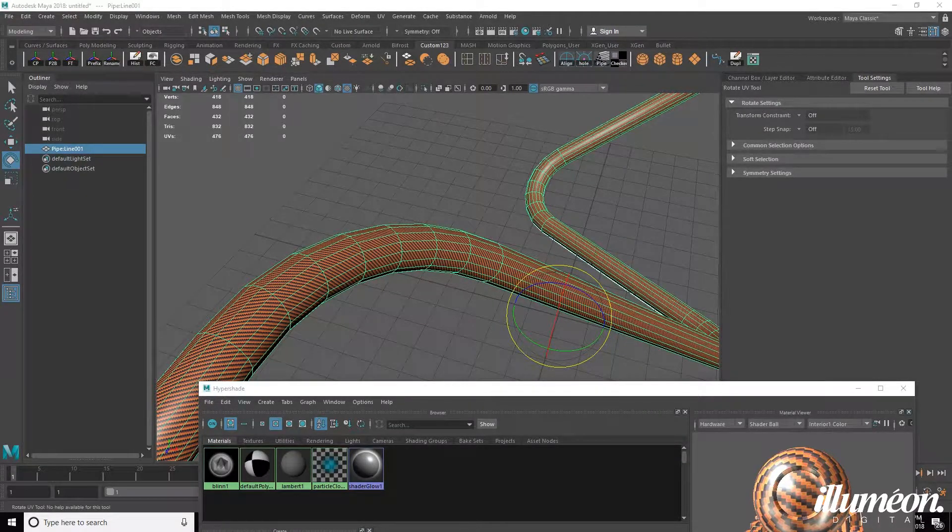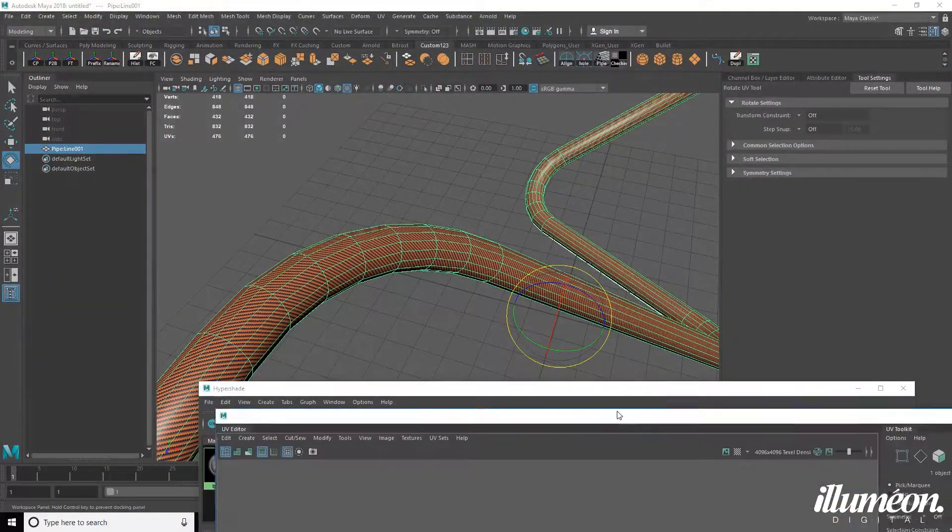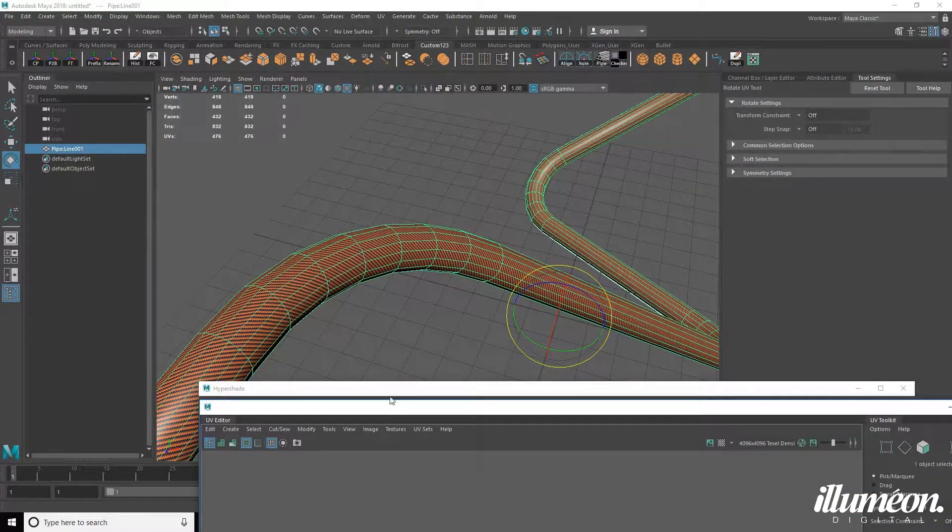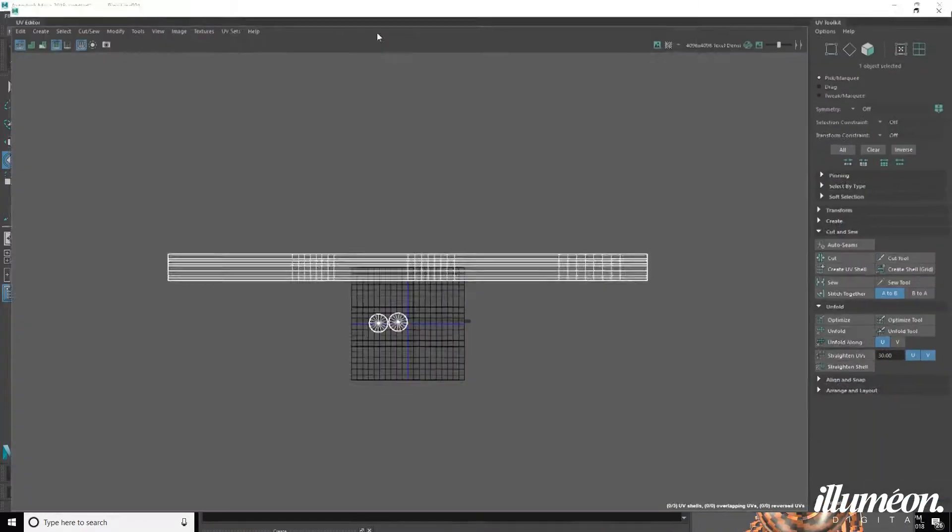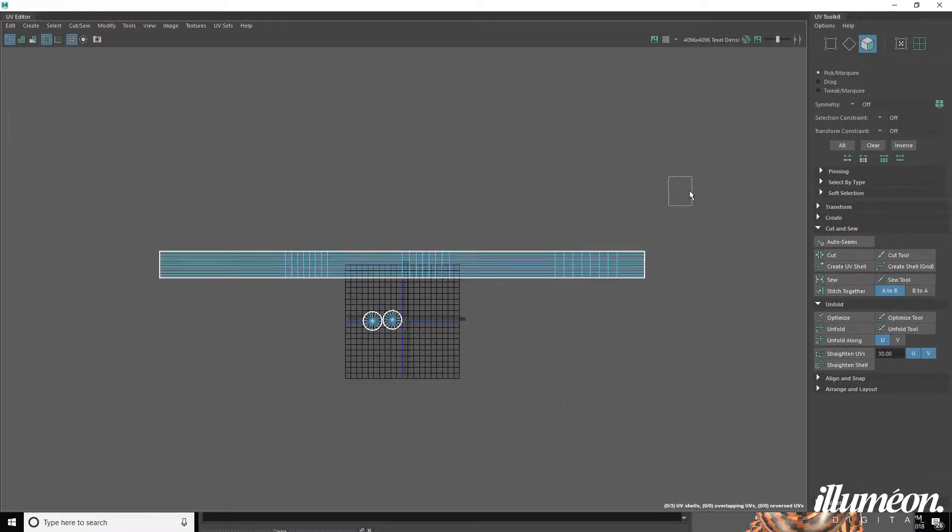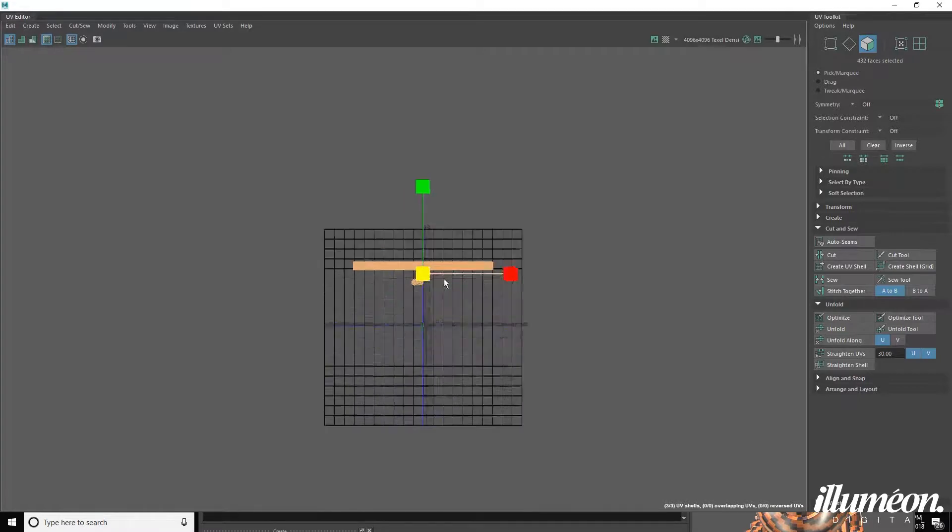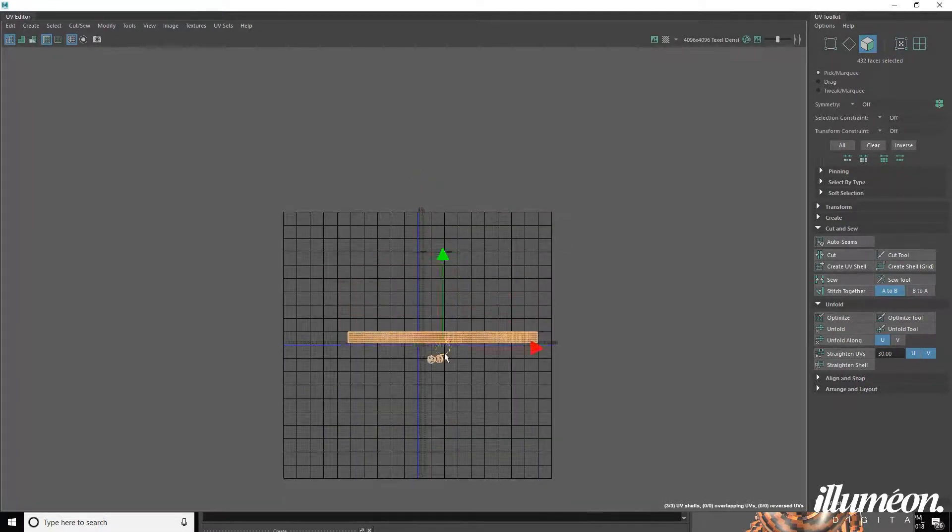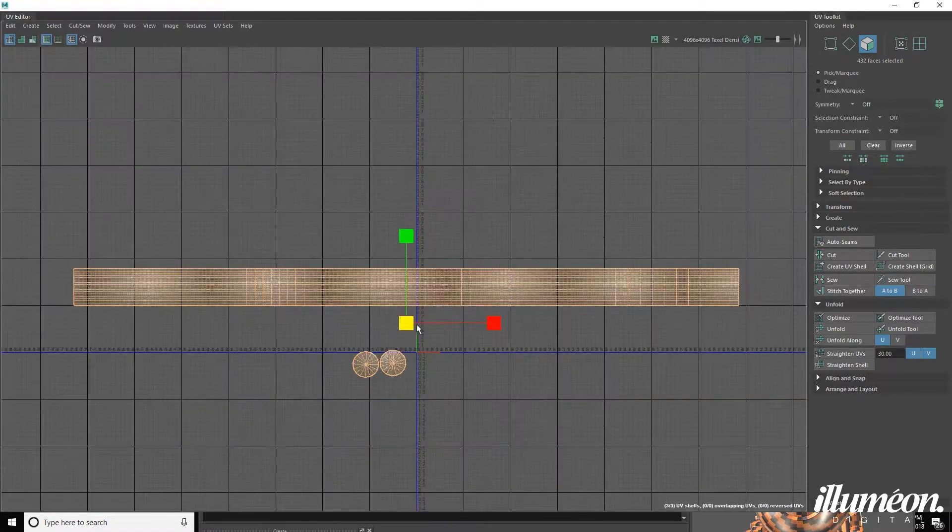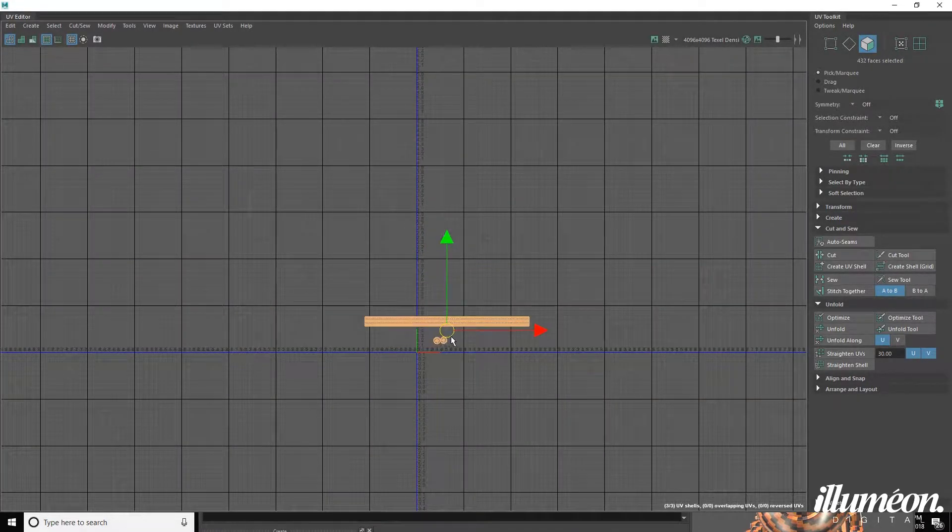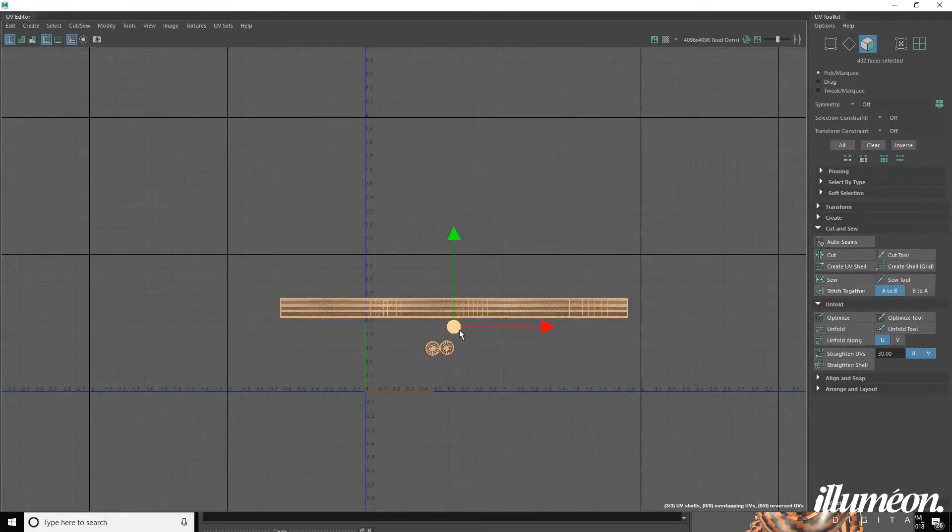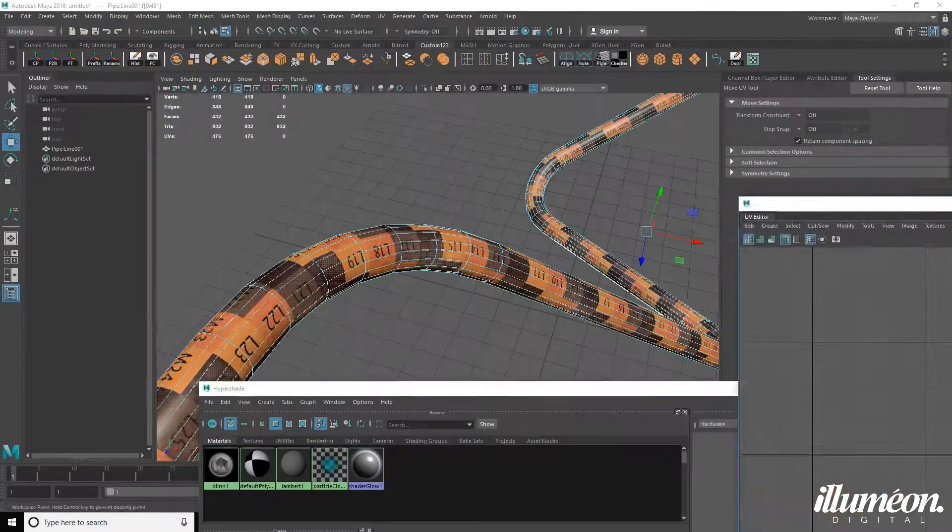And I actually, to get the pattern a bit more visible, we are going to select all the faces and just make them a lot smaller. We want to bring it to our one-to-one space. That's good enough for this example.